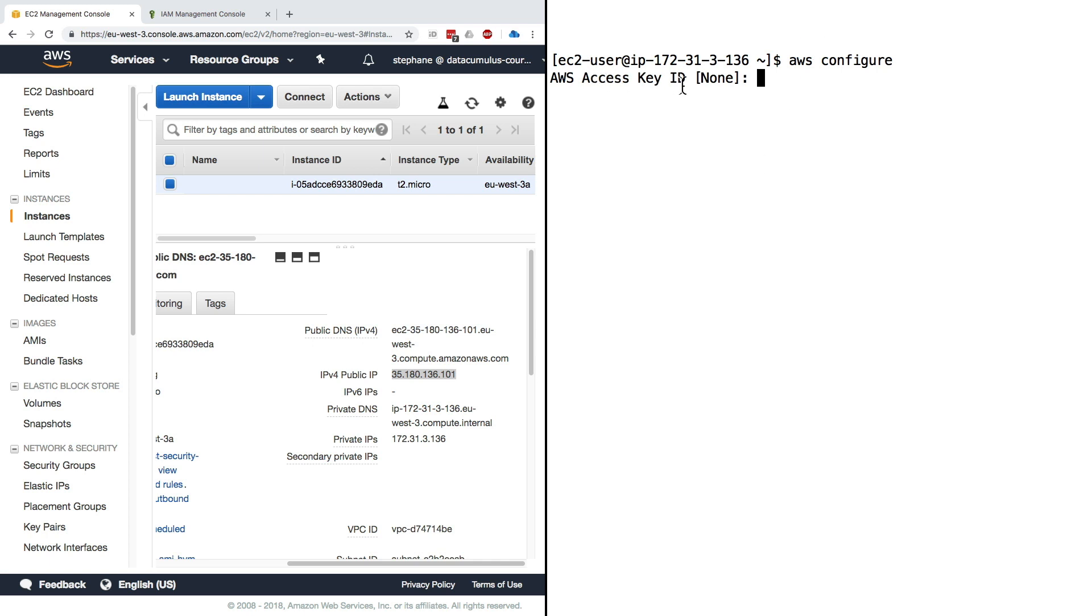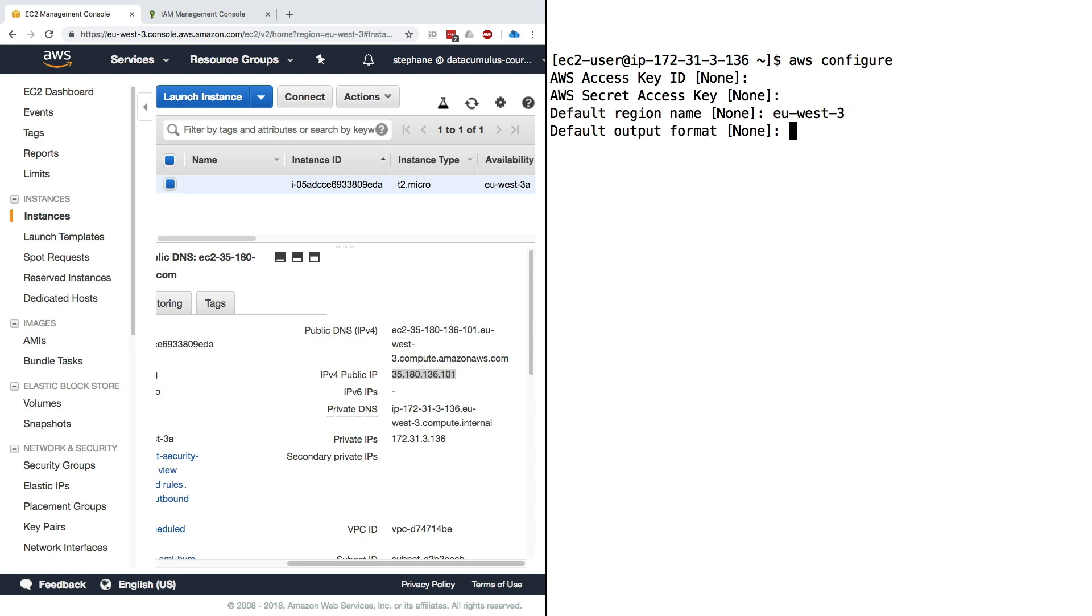I'll click on enter because we don't want to put anything. Same, we will not put our AWS secret access key. I'll press enter again. The default region name I can definitely say eu-west-3 because this is where my instance is from. Default output format I'll press enter. As you noticed, I have not put my access key ID and secret access key there.